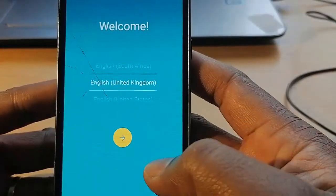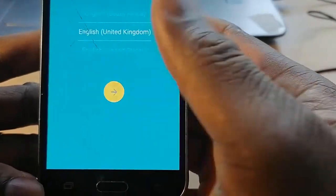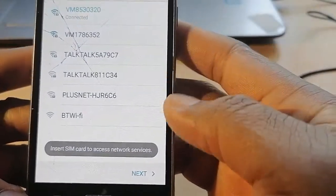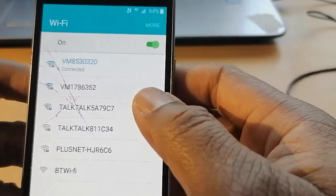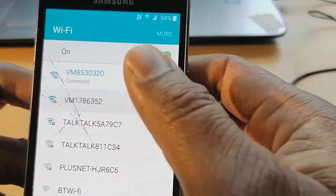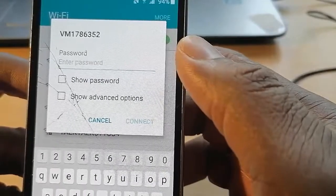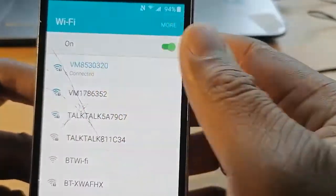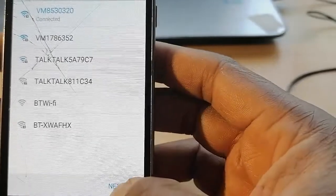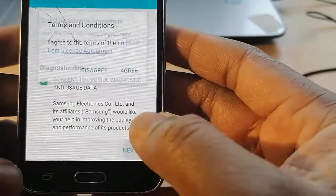So let's continue. Follow this arrow and add your password to your Wi-Fi. I have already done that — you can see mine is connected. Let me show you that I have no access to this telephone right now.